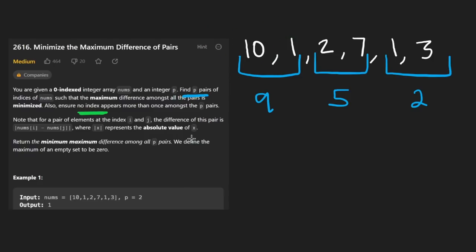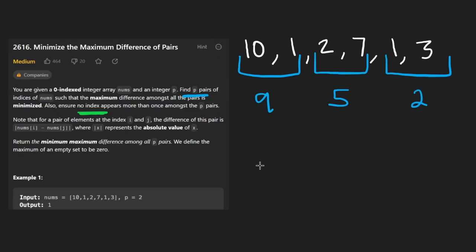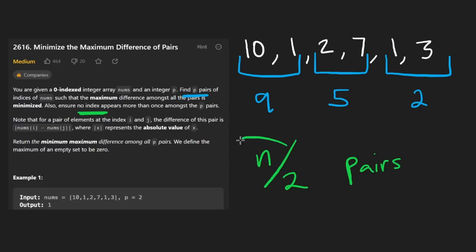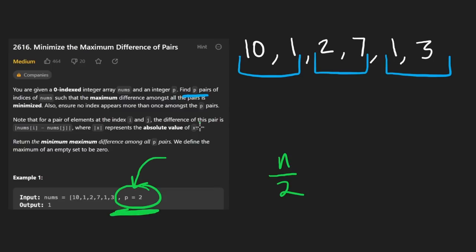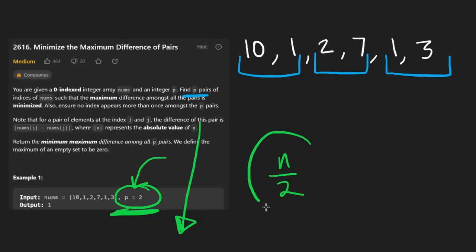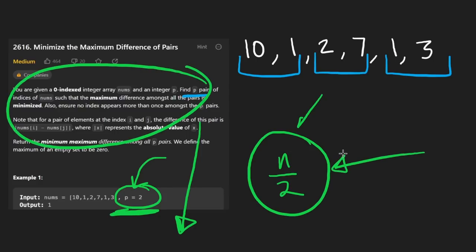One last part: we can use each value at most once. That's the restriction. Also, we can't have more than n/2 pairs, where n is the total number of elements. The number of pairs needed is specified by the variable p, which is guaranteed to never exceed n/2. In a real interview, mentioning this to your interviewer would show you truly understand the problem.